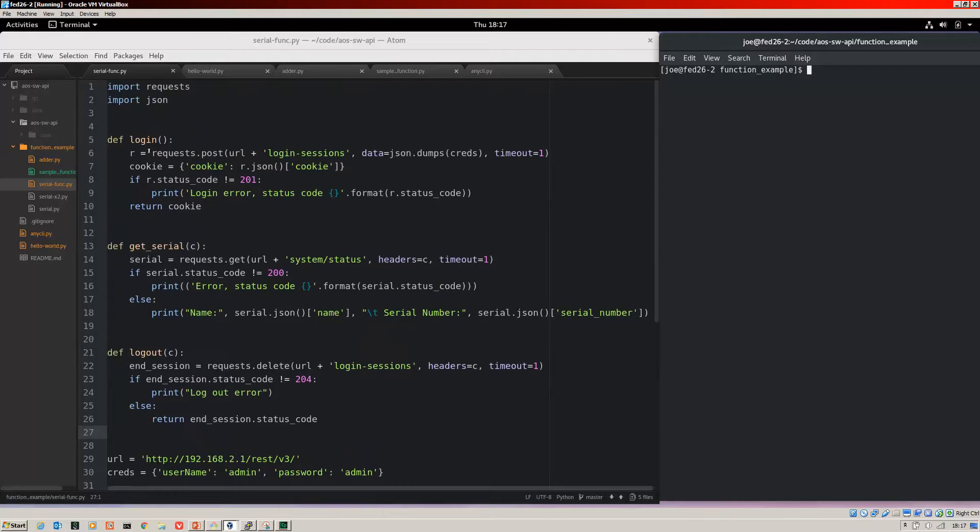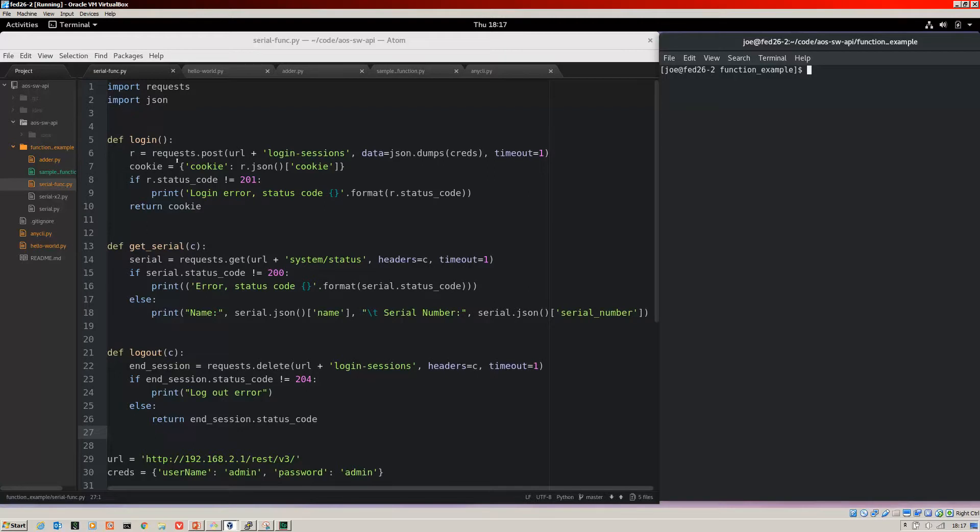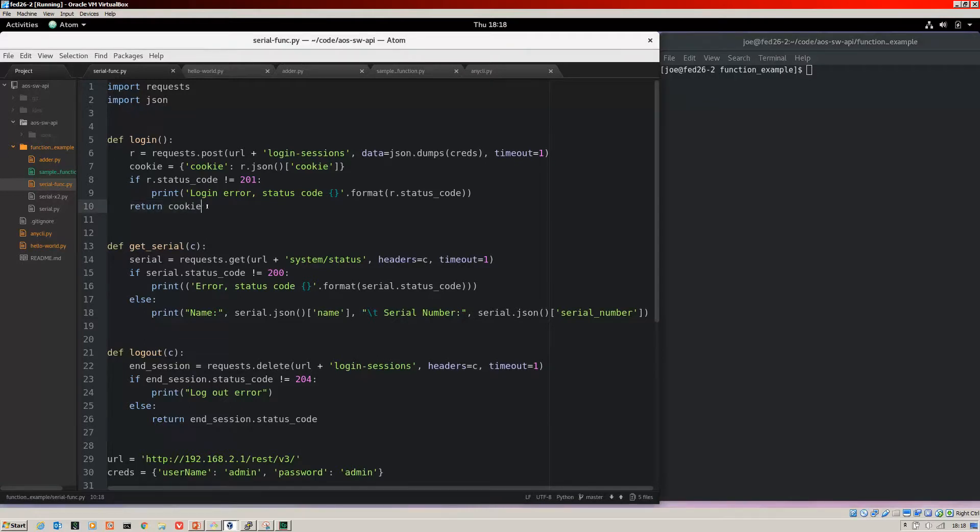We've got our imports up here for requests and JSON. Then our first function, so DEF to define the function and the name is login, which is, of course, logging into an Aruba switch. So we have these login sessions and then we create the cookie. So when we run this login, we will pass in the credentials, et cetera, grab the cookie, and the function will return that dictionary so that other functions can use it.